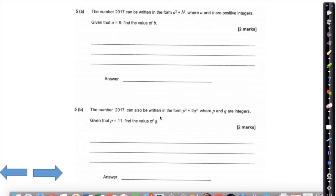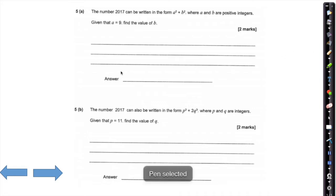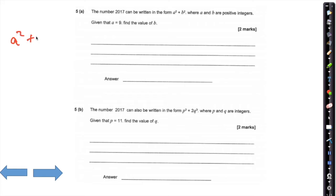Question five, getting a little bit more interesting now. The number 2017 can be written in the form a squared plus b squared, where a and b are positive integers. Given that a equals 9, find the value of b. This is a solving equation problem — not in such an explicit way. We know a² + b² = 2017.